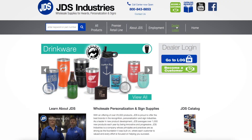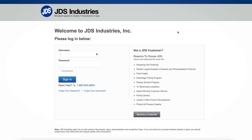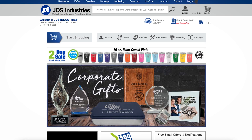First, visit jdsindustries.com and log in. Once you are logged in, click the resources button either at the top of the page or the button here.